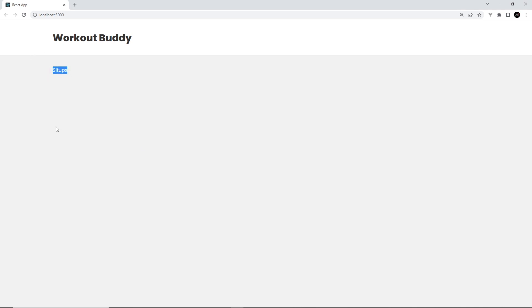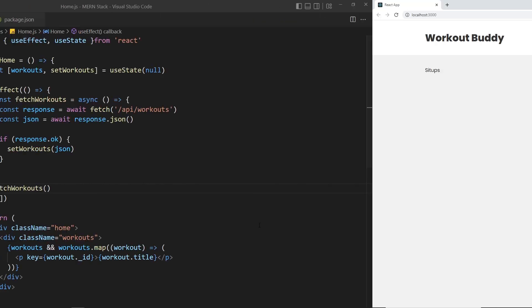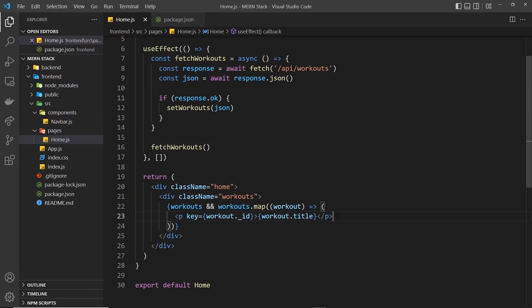Now we can see the workout title on the home page. We only have one document inside the collection at the minute, which is why we're only seeing one title, but if we had more we would see more titles. As we go on we will add more as well, but now at least we know this is working.